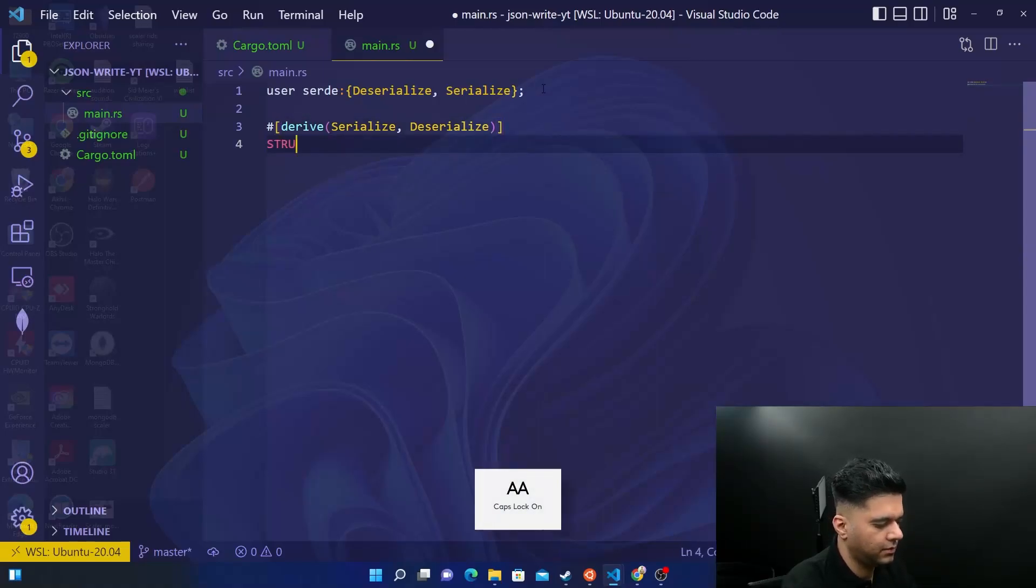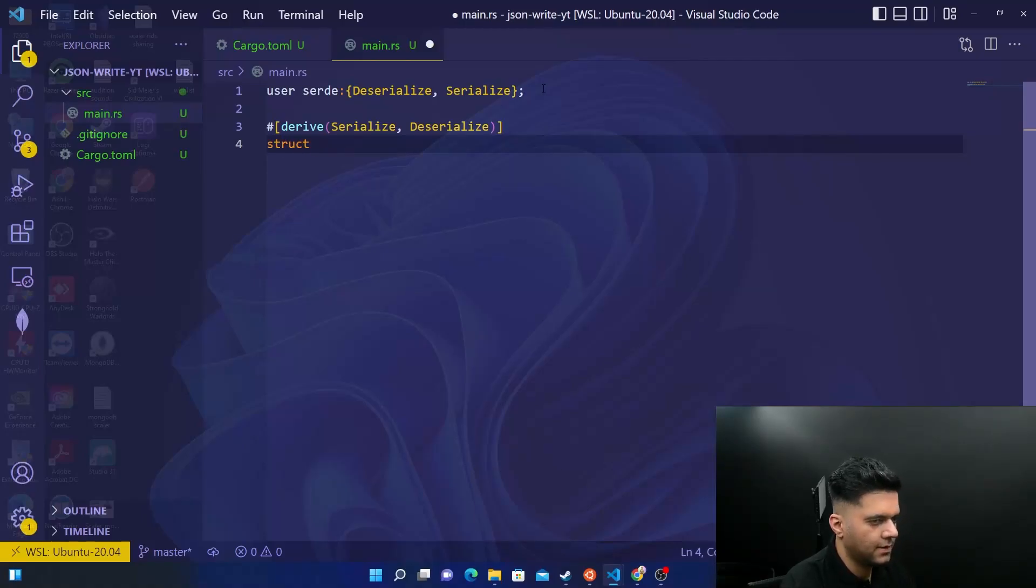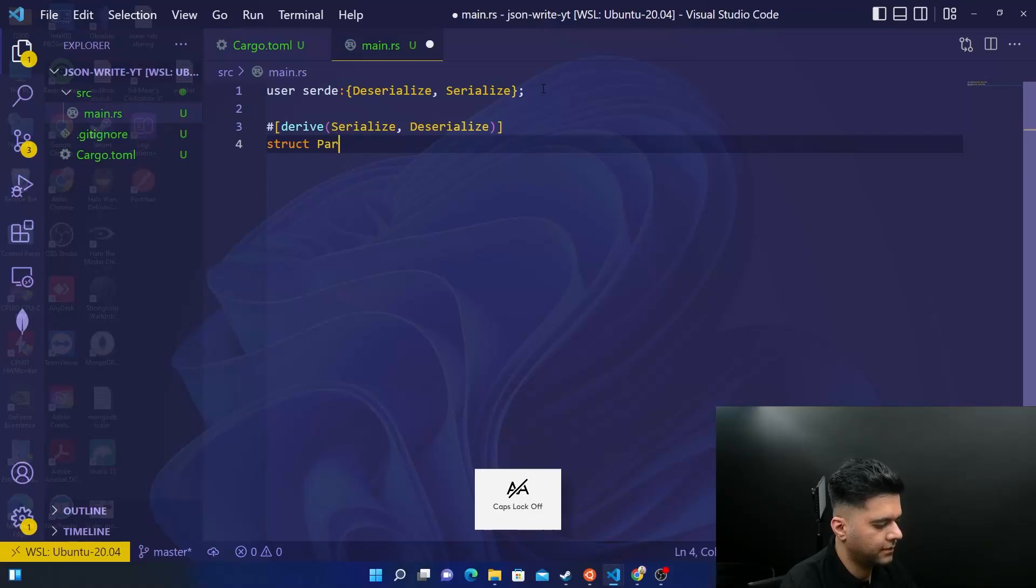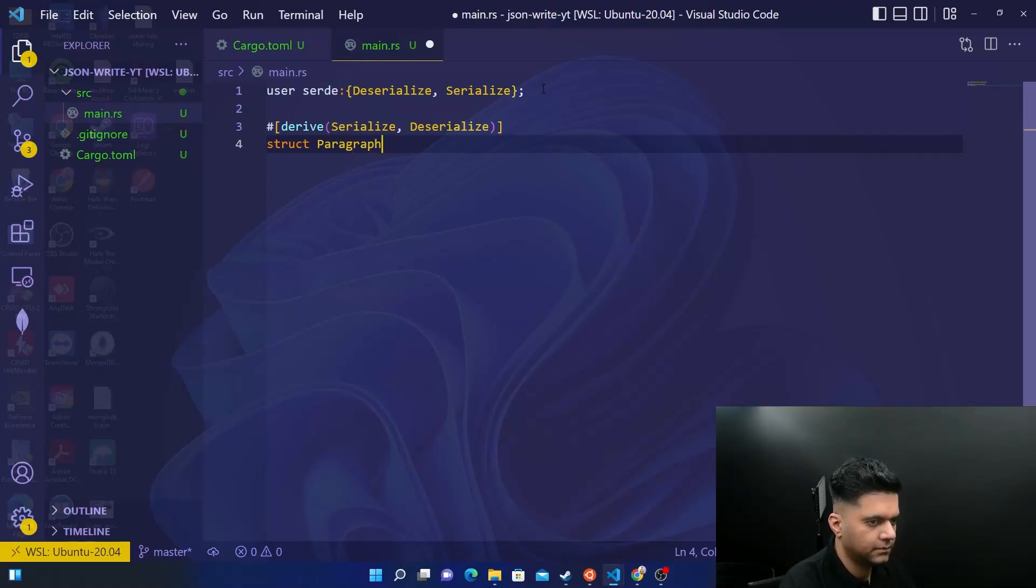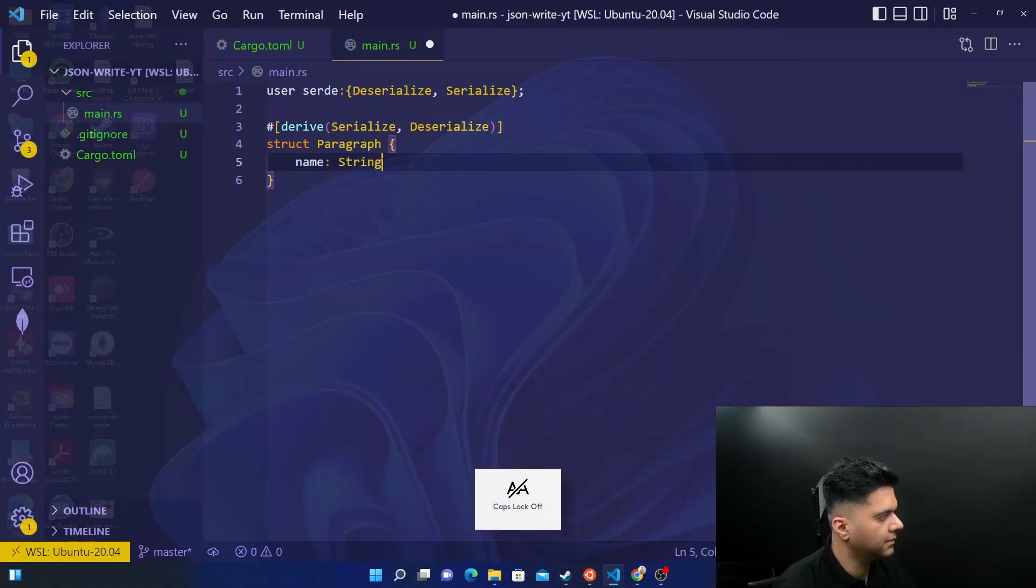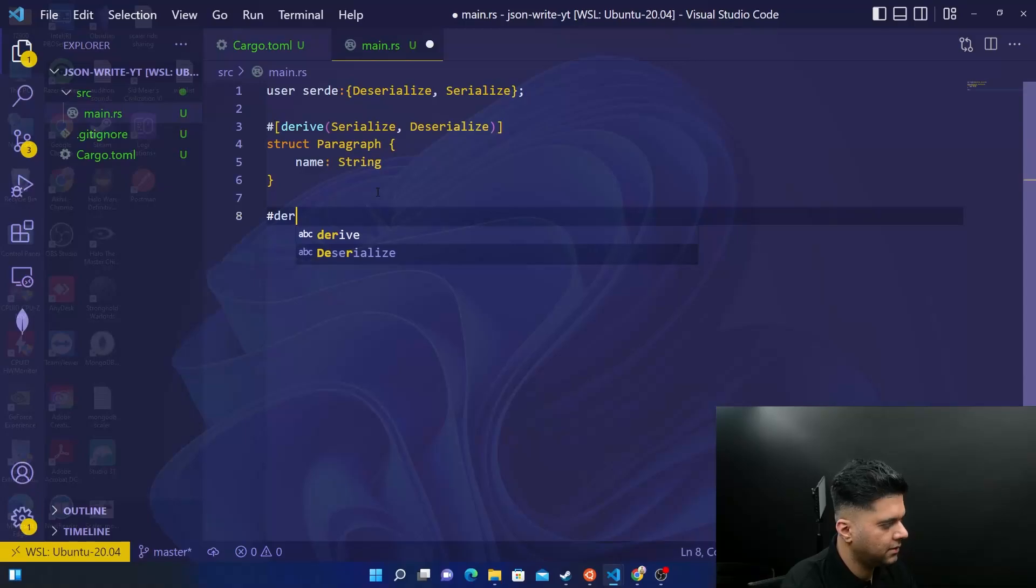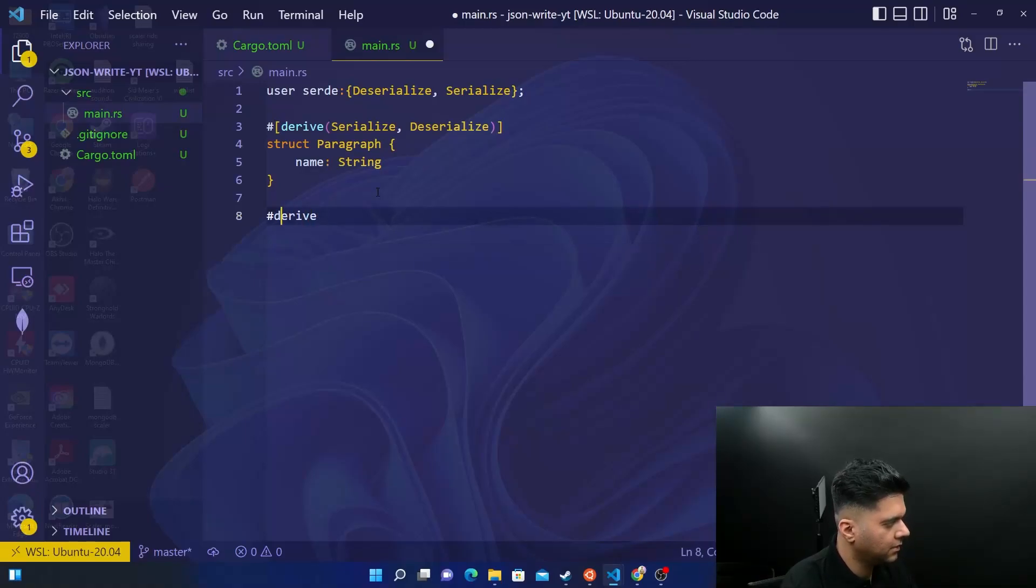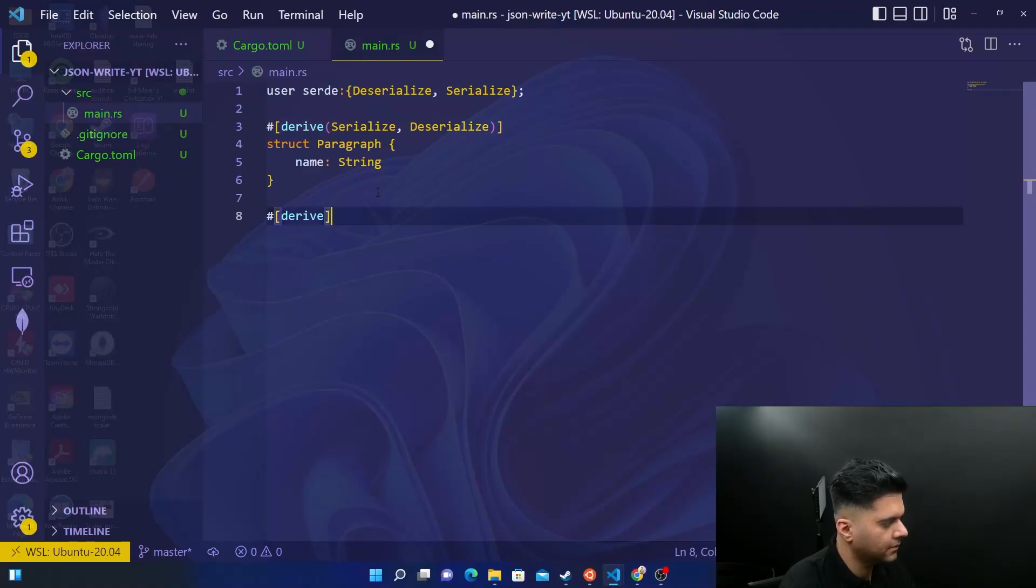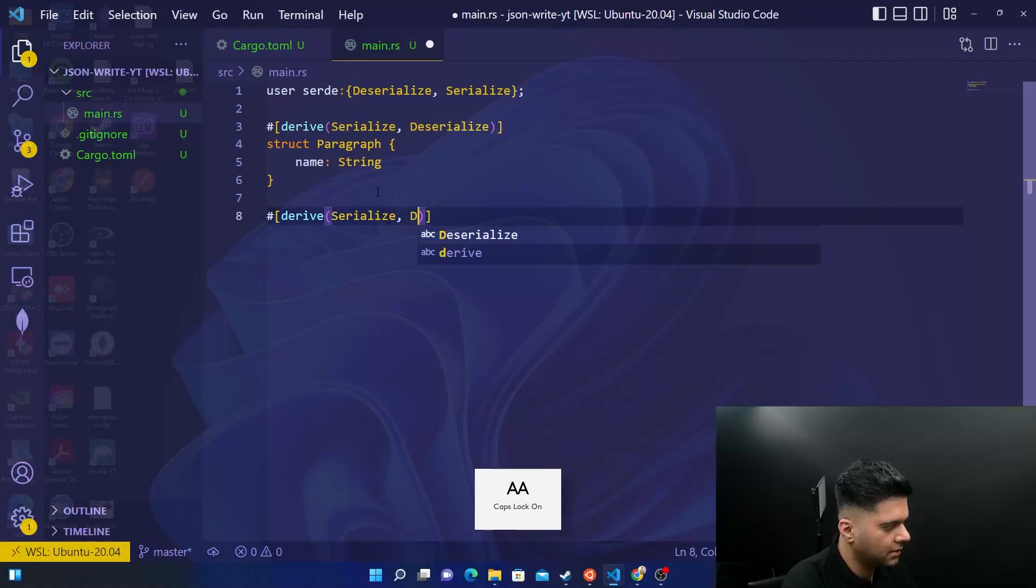And here, just like last time, we'll create a struct for paragraph. It's going to have a name, which is string. Same thing, we'll say derive, and close this off in these square brackets, and serialize, deserialize.